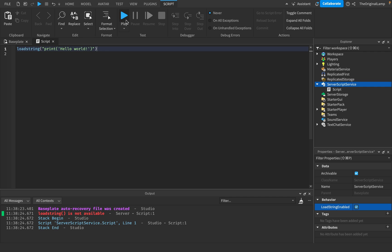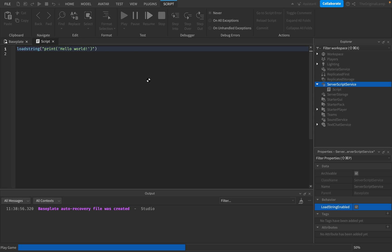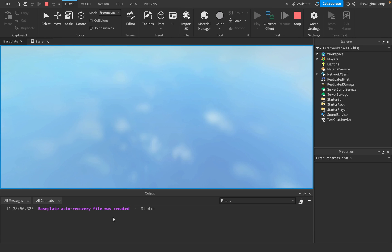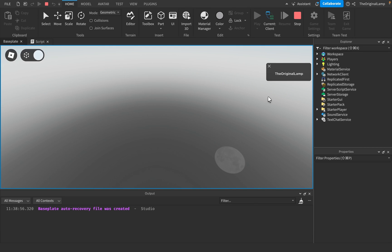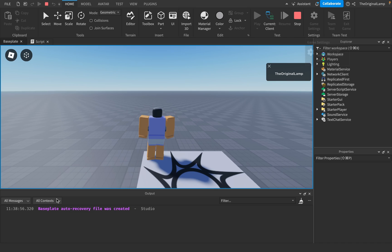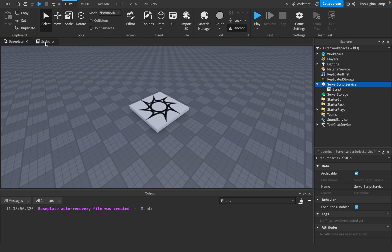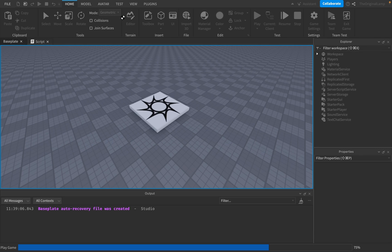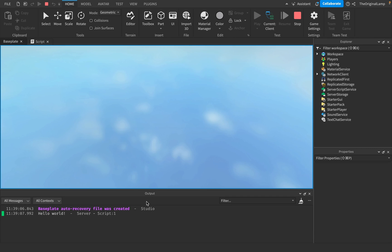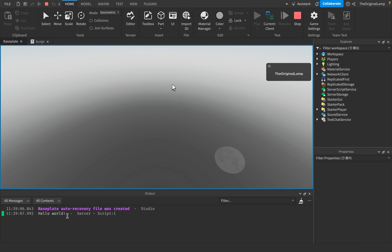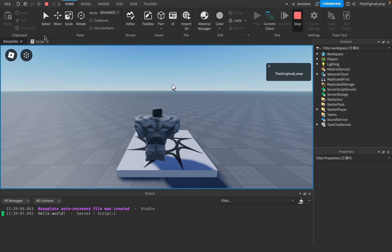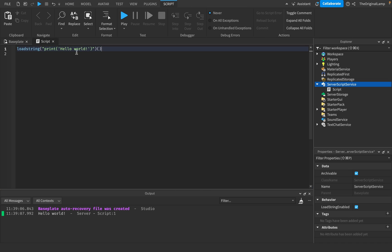And so now it's not gonna print out hello world because again, we haven't actually ran the function, but it's not giving us this dumb red error. To run it, again, we just need to add two brackets because it's a function and that's how you run functions. And there we go. So it prints it out. It prints out loadstring. Very nice.